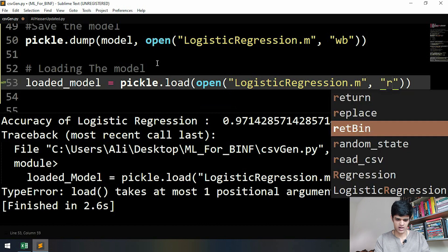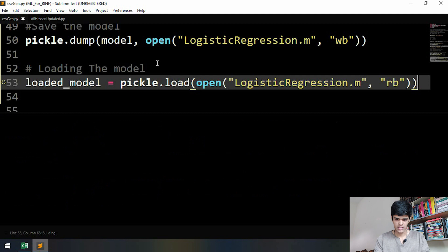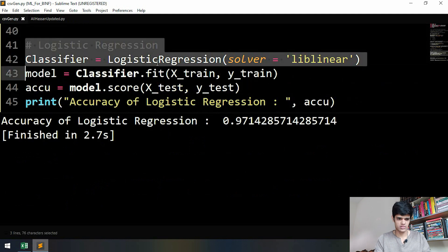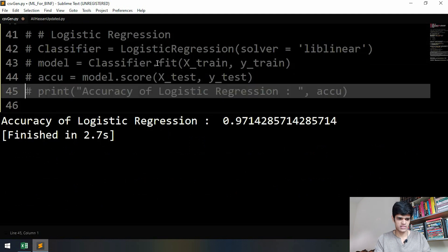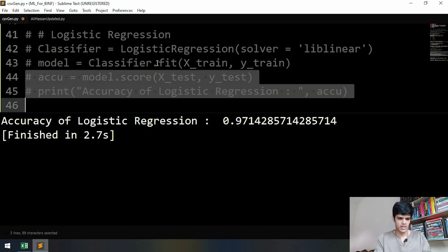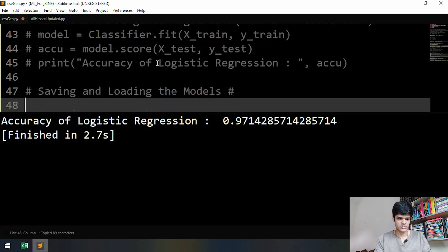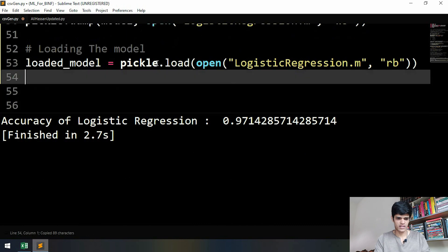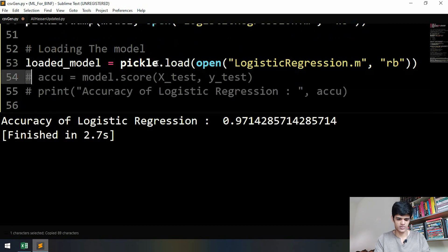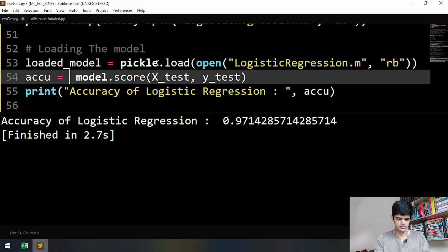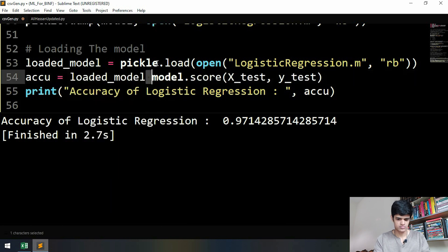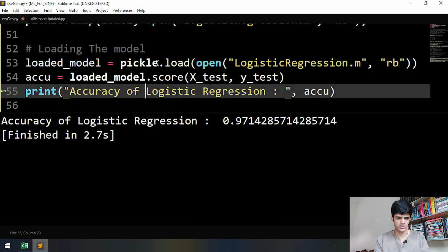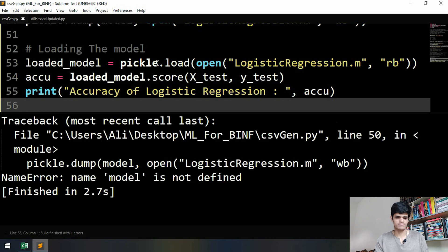Now let's comment this out and we are going to print the accuracy by using our loaded model. Now we are using loaded_model rather than using the model. Let's see.